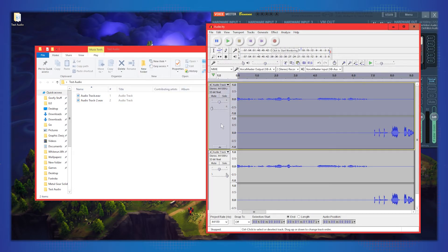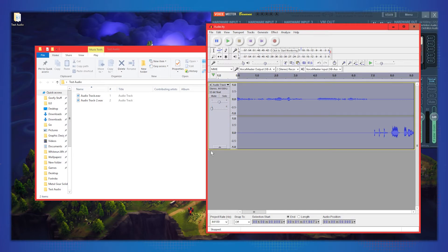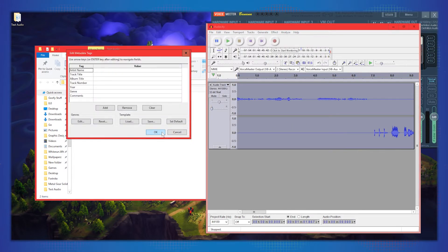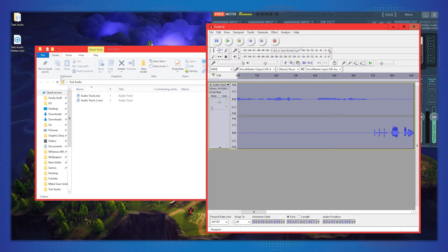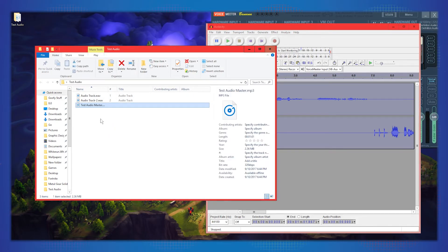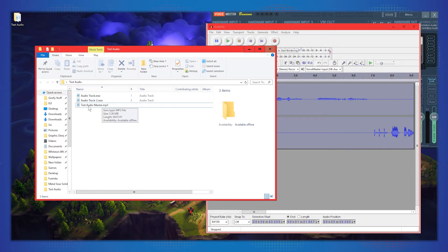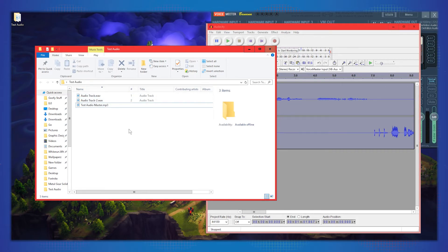In addition to the two separate tracks, I also like to create a master. For the master, delete one of the duplicated tracks and just do a regular File > Export Audio — that exports one audio file with both channels combined. Save it as 'test audio master' and drag it into your folder. Now you have the master with both channels, plus two separate individual tracks.